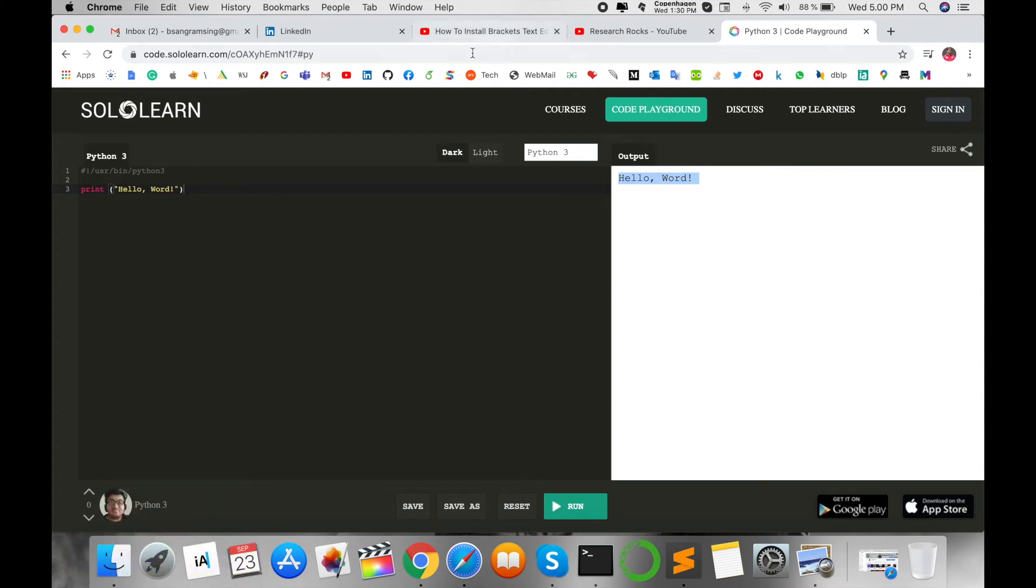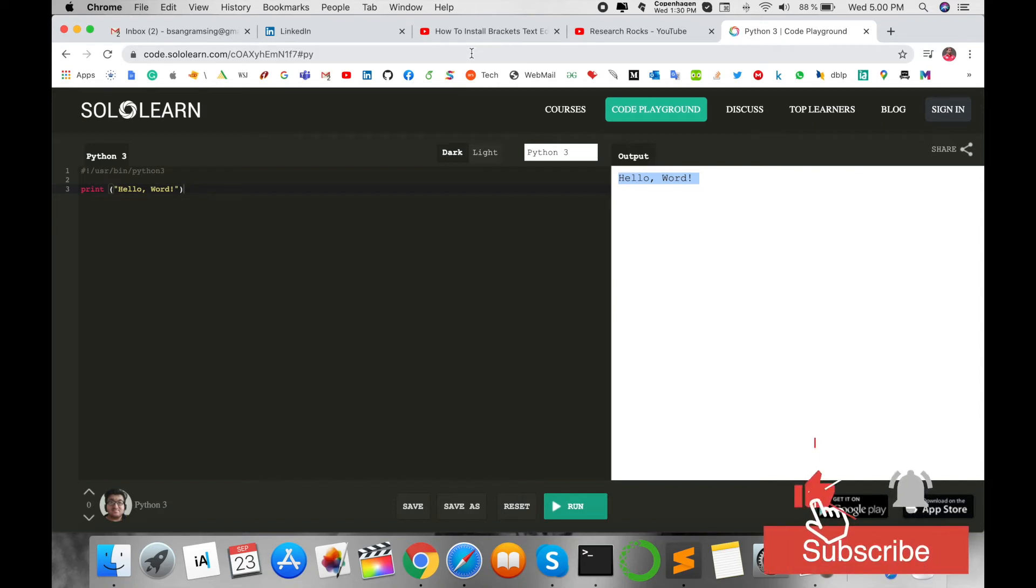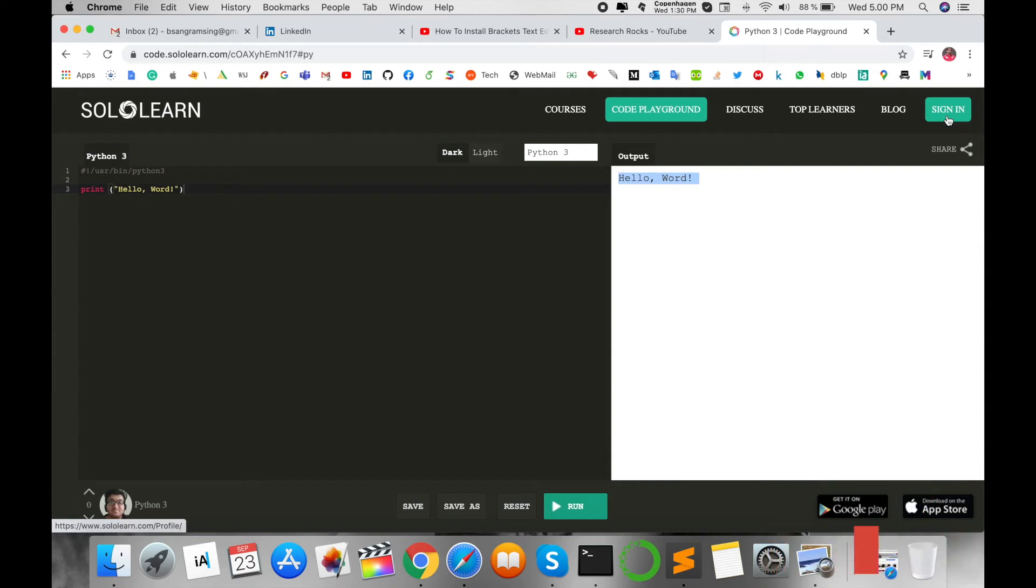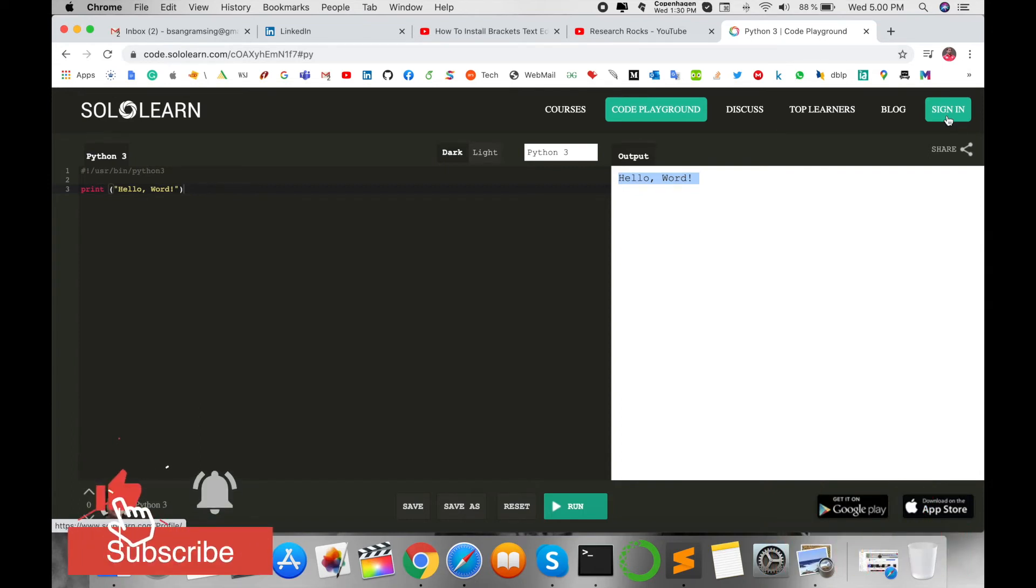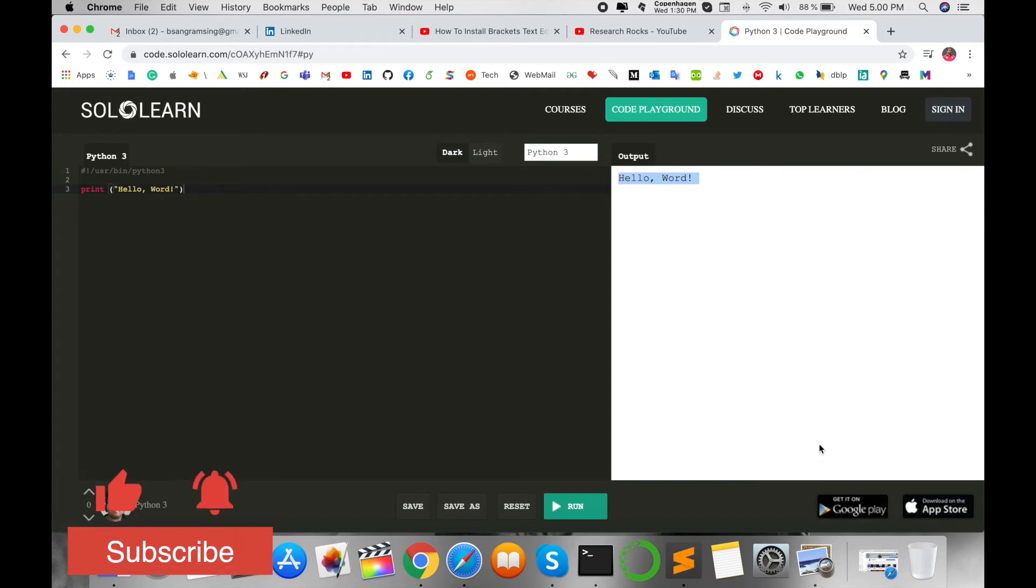I'm putting this URL in the video description so you can access it. You can also sign in to Solo Learn and save your programs there. One more interesting thing about Solo Learn: